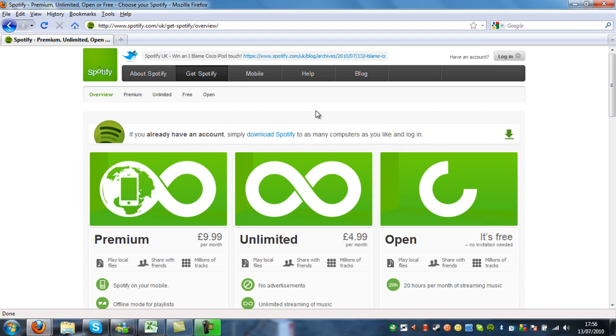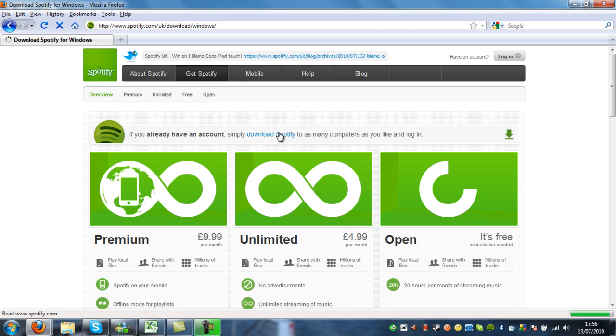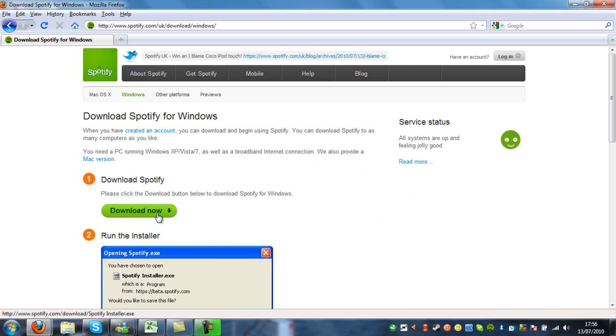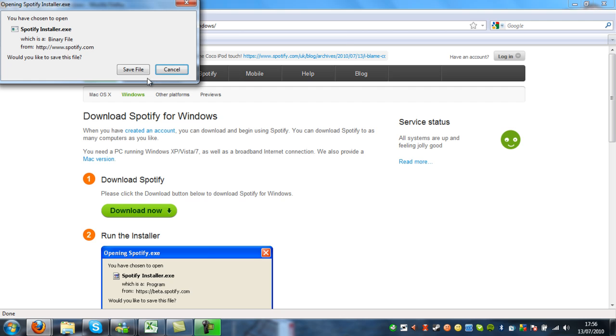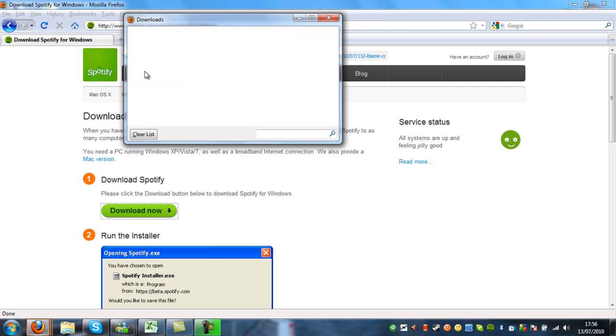So for now, because I already have an account, I'm going to click Download Spotify. And I'm going to click Download Now. Now it should come up automatically and I'm going to Save File.